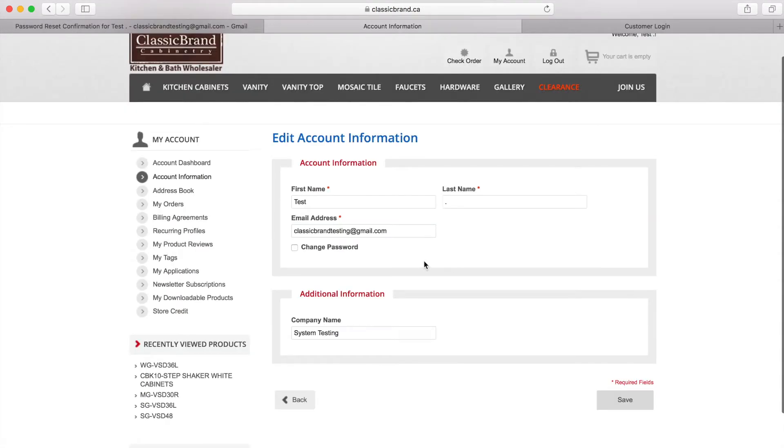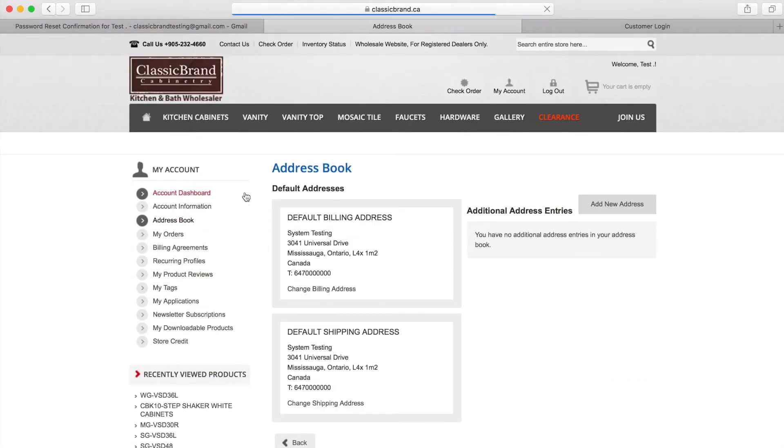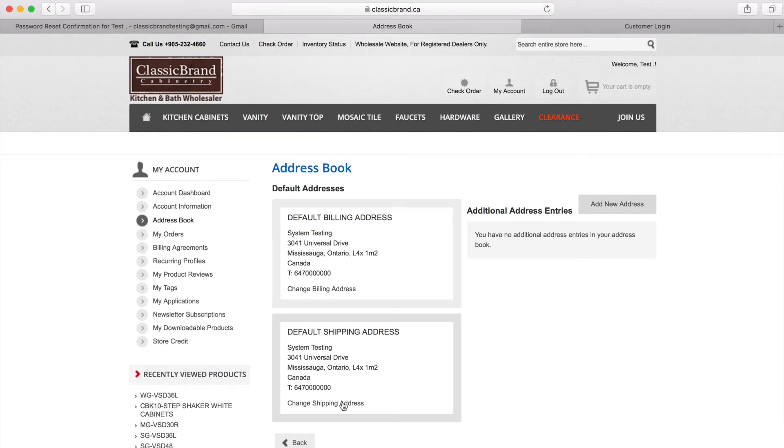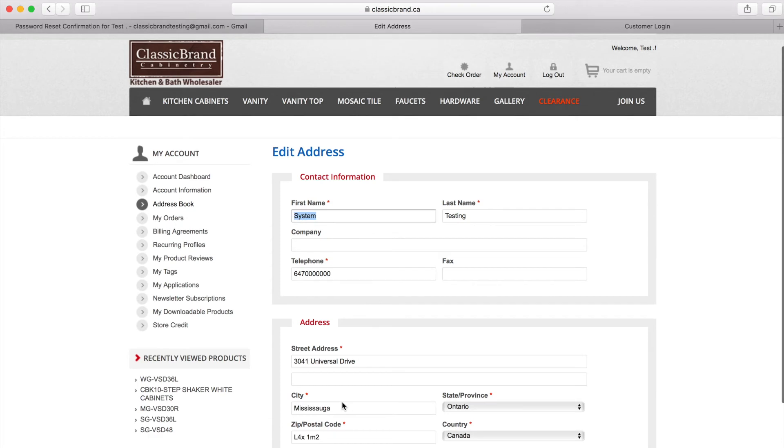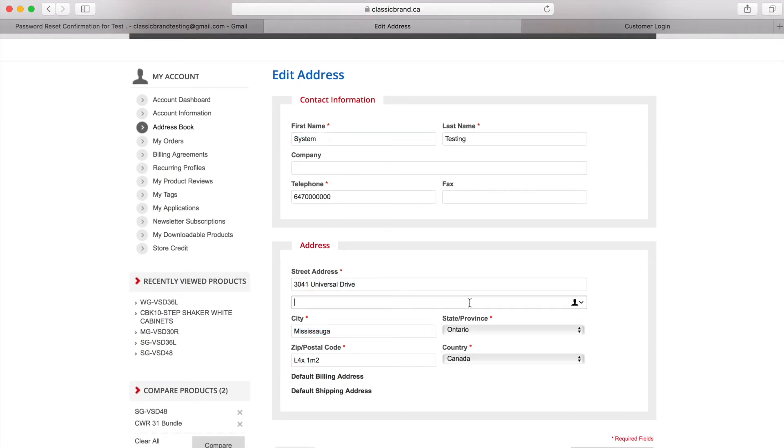If you ever need to update your account information, this is the place to do it. But please remember to notify your sales rep or your customer service rep if you have ever updated any account information, such as company name, shipping address, or billing address.